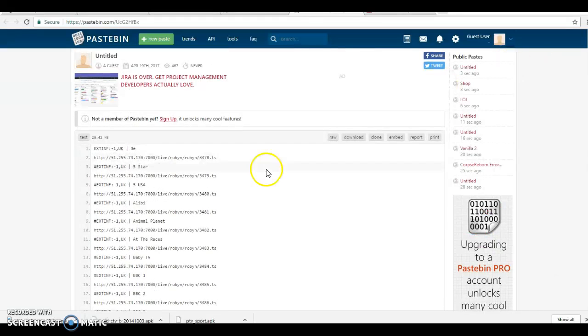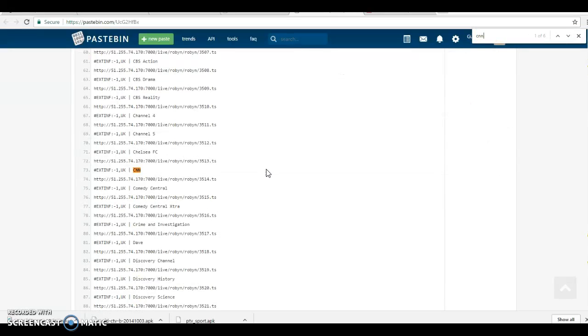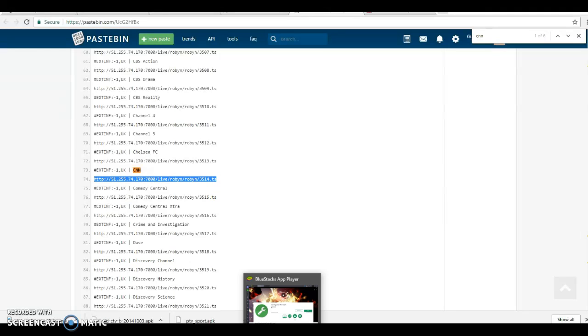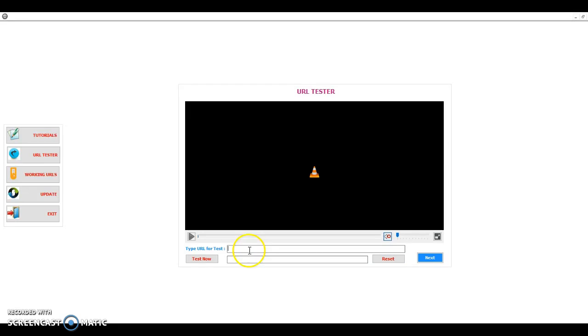I'm going to press Ctrl+F and then type CNN. Yes, here is CNN right here. So the link below is the video URL. I'm going to test it if it is working, so I go back to URL tester, put it right here.